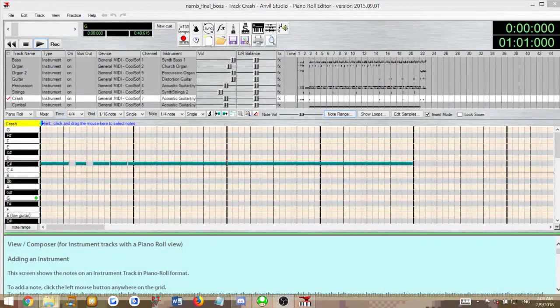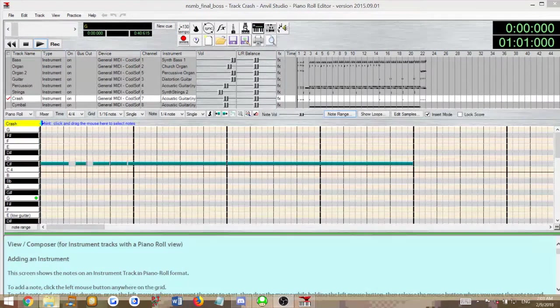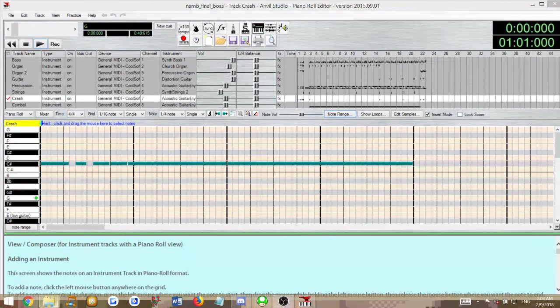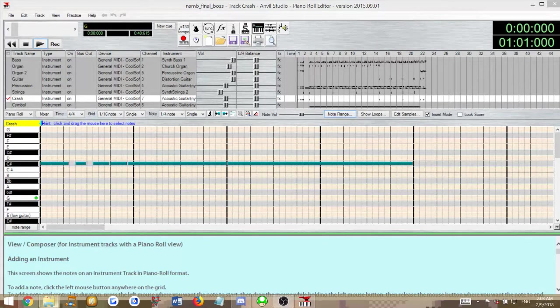Hey guys, Pirate01 here. Today I'm going to show you how to make a song with a new SM64 music making tool called Sec64.